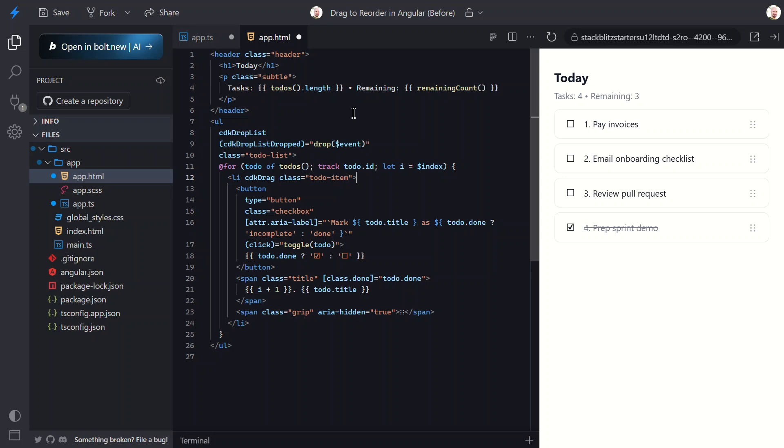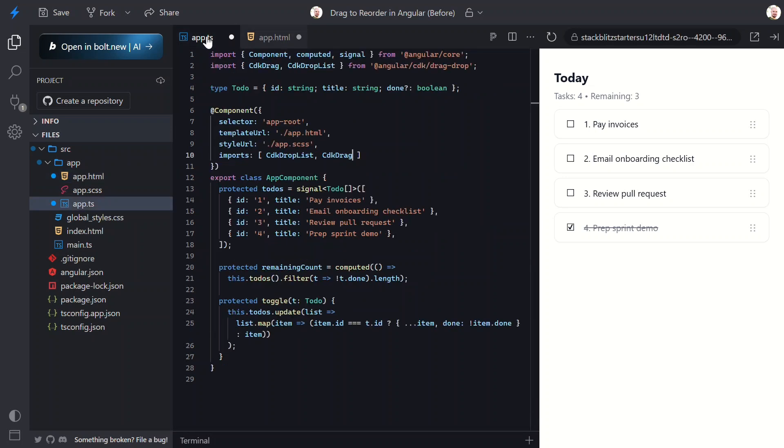You don't even need to specify a handle - the entire item is draggable by default. But since we've got that fancy little grip icon on the right, you could turn that into a handle later if you want.